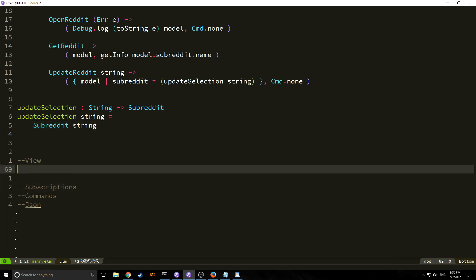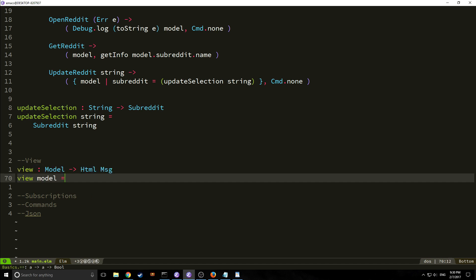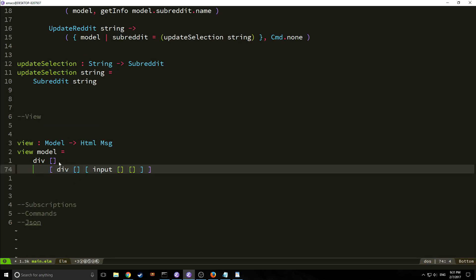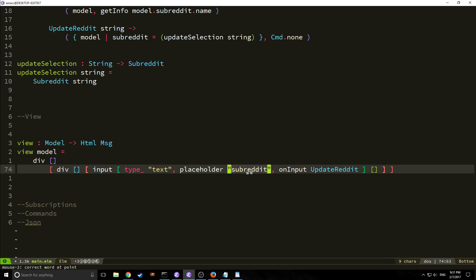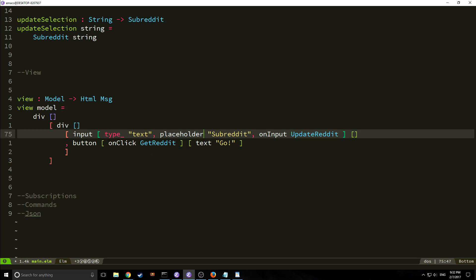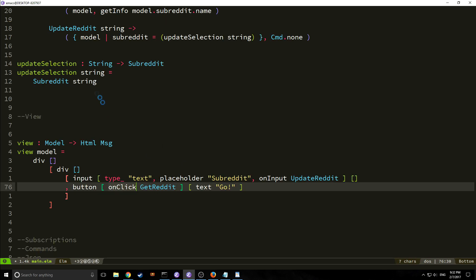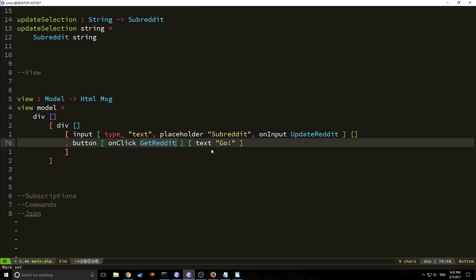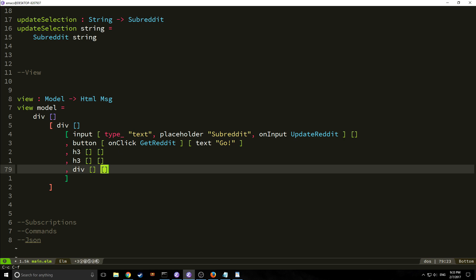Now let's look at our view — this is where things get a bit more complicated. Our view function takes in the model and outputs HTML message. We have an outer div containing another div with an input of type text with placeholder "Subreddit". Every time a user types into it, it calls the `UpdateReddit` message to convert the input to a string. After the input we have a button with an onClick event firing `GetReddit`, which just says "Go".